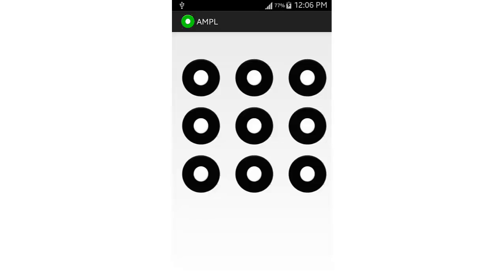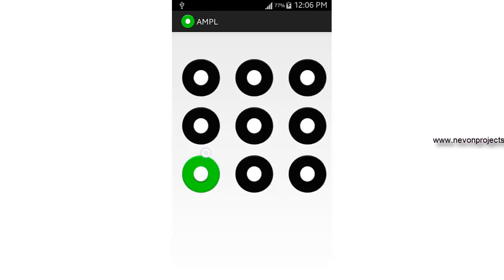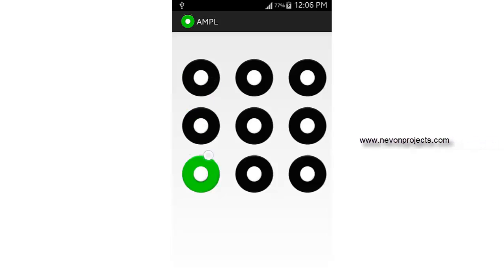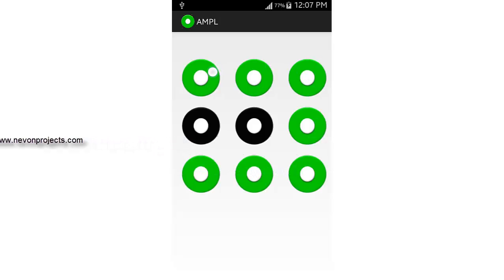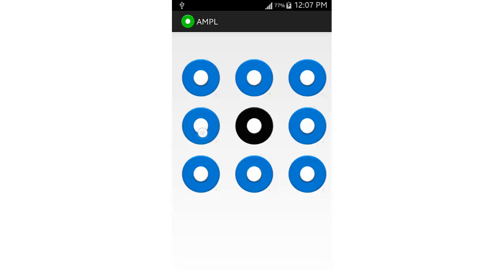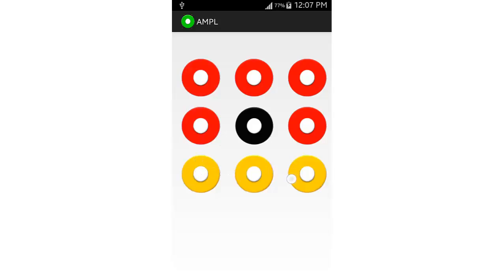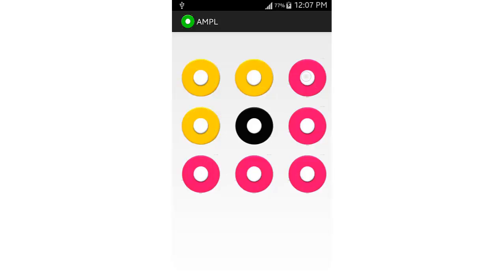When you click next, it allows you to set the pattern. This is the first layer, indicated by green. Once you click and slide, you set it for the first layer. Sliding over the same buttons again enters the second layer, shown in blue. Similarly, the third layer is red, the fourth is yellow, and the last layer is pink.